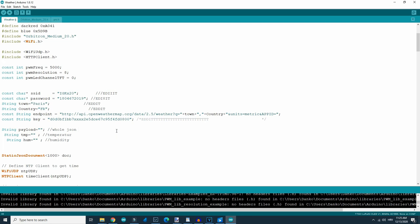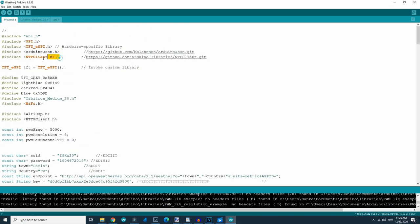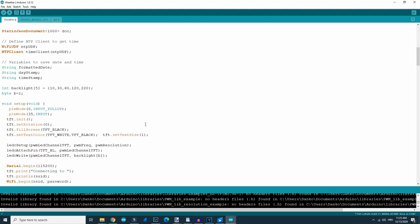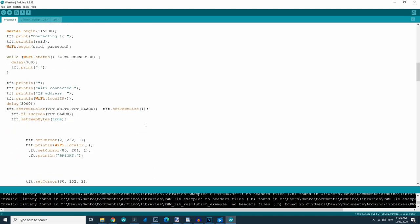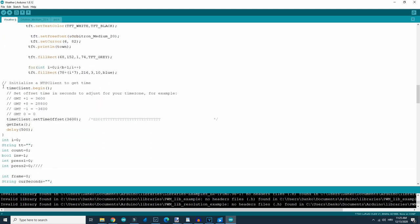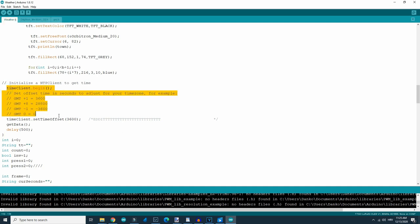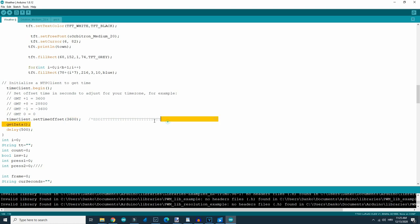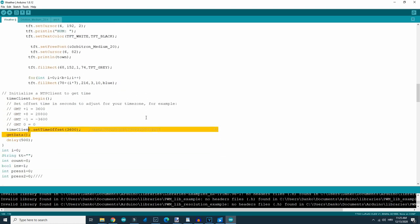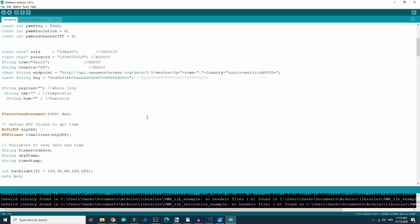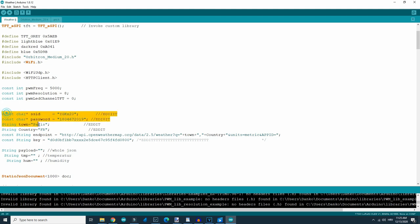For time and date, the NTP client library is used and you will also need to make some adjustments. Find this part in the code and edit it to adjust your time zone — here it is described how to do that. So for the whole project you will need: your SSID, WiFi password, town, country, API key, and time zone.